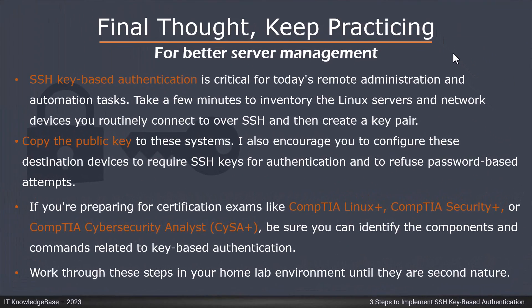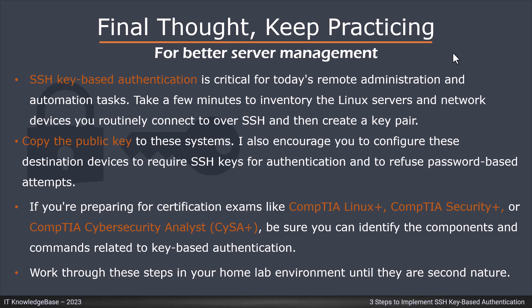Final thought. Keep practicing. SSH key based authentication is critical for today's remote administration and automation tasks. Take a few minutes to inventory the linux servers and network devices you routinely connect to over SSH and then create a key pair. Copy the public key to these systems. I also encourage you to configure these destination devices to require SSH keys for authentication and to refuse password based attempts.